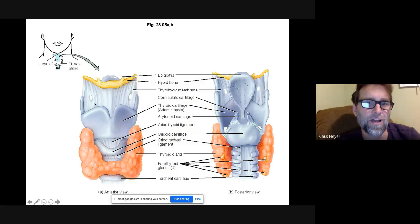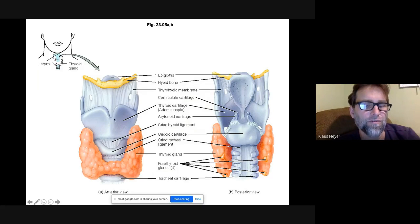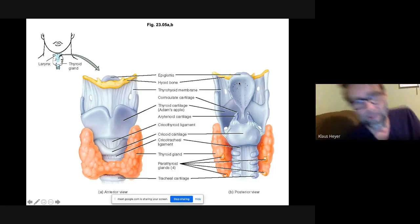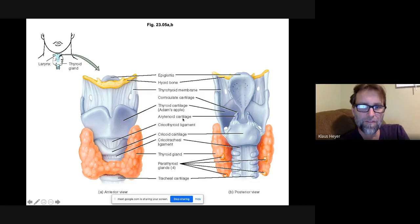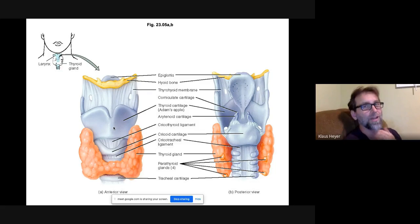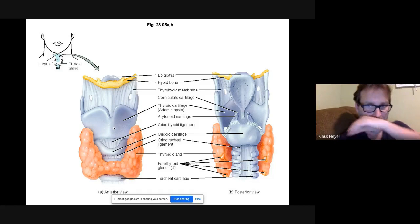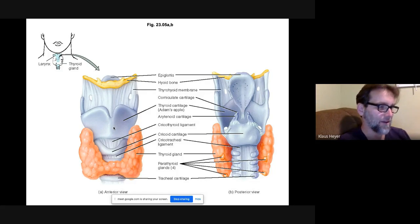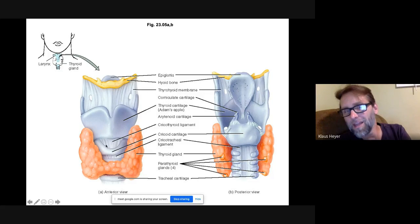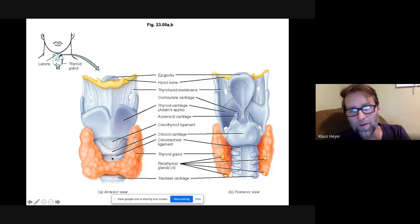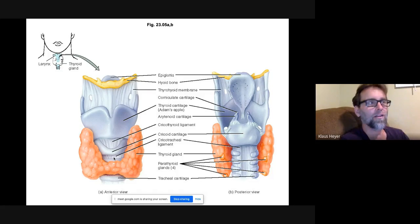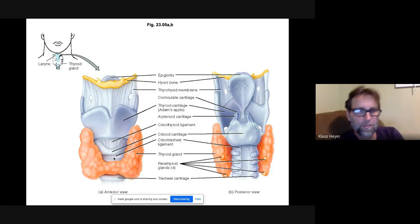Here's the larynx. The very top is the hyoid bone. There's the epiglottis — that's cartilage associated with the larynx. Then the thyroid cartilage, which is the Adam's apple. If you feel right below it, that's the cricothyroid ligament — that's where they would try to do a trach on an ambulance because it's a larger area. The spaces between the tracheal rings are not very large.